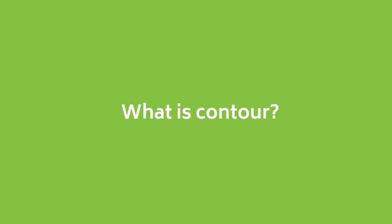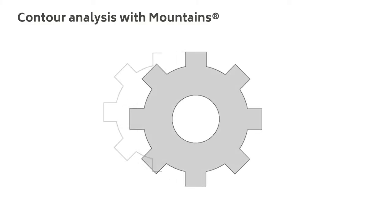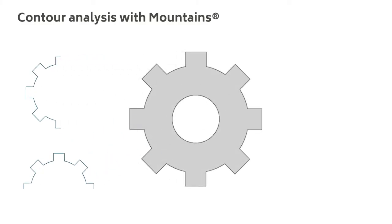What exactly do we mean by contour? In Mountains, contours are vertical, horizontal, or parametric profiles, in other words the outer lines of one or several objects.